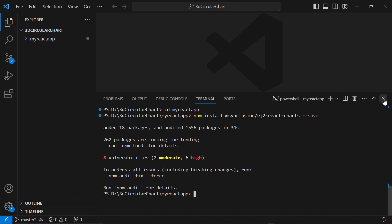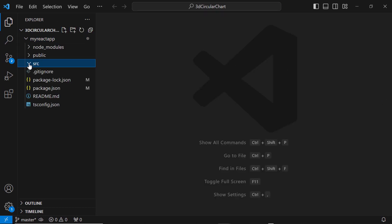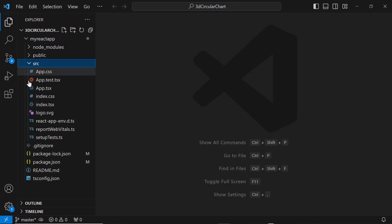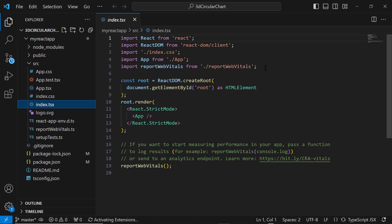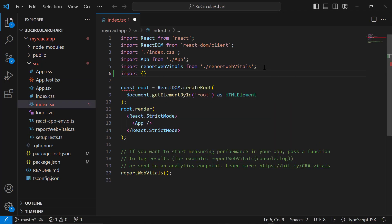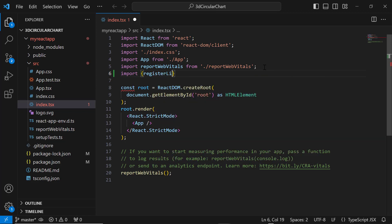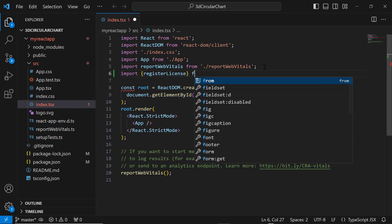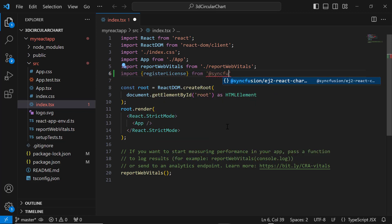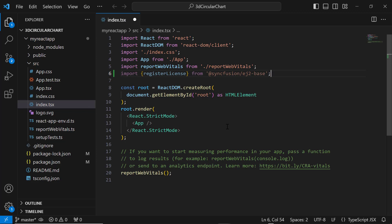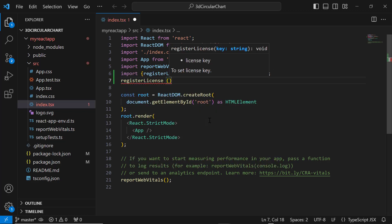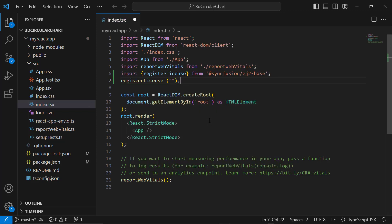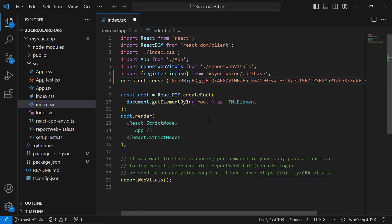Before using a Syncfusion component, I need to register a trial license key. I open the index.tsx file and import the register license method from the Syncfusion ej2-base package. Using this method, I register the trial license key. For instructions on how to generate a trial license key, refer to the link in the description for this video.